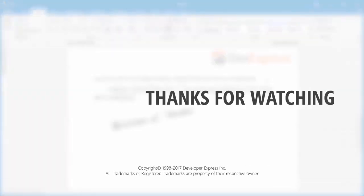And that's it. To learn more about our rich text editor or any of our other controls, make sure to check out the documentation on our website or watch any of the videos from our playlist. You can also subscribe to our channel for all of our latest content. Thanks for watching, and thank you for choosing DevExpress.